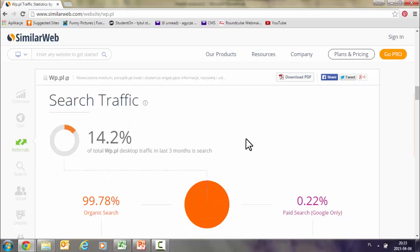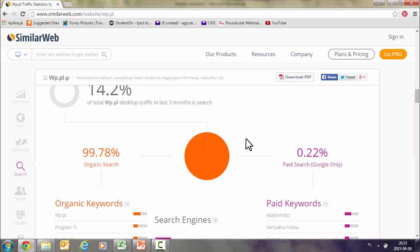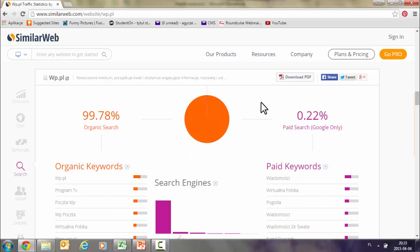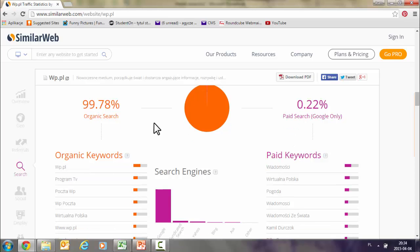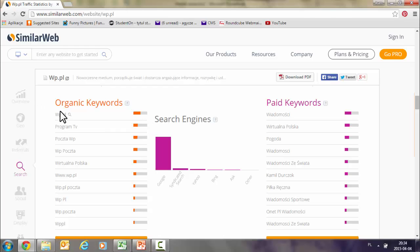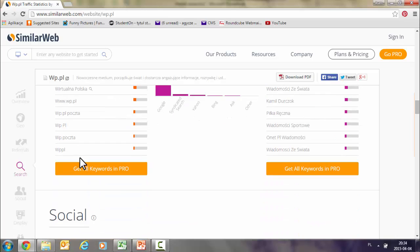Looking at search traffic, I'll show you what was organic versus what was paid. As you can see, the paid portion is really, really low. The organic search is largely driven by brand name — people put the brand name into search instead of typing the URL directly. And the same applies to their mail product, TV, and other services.